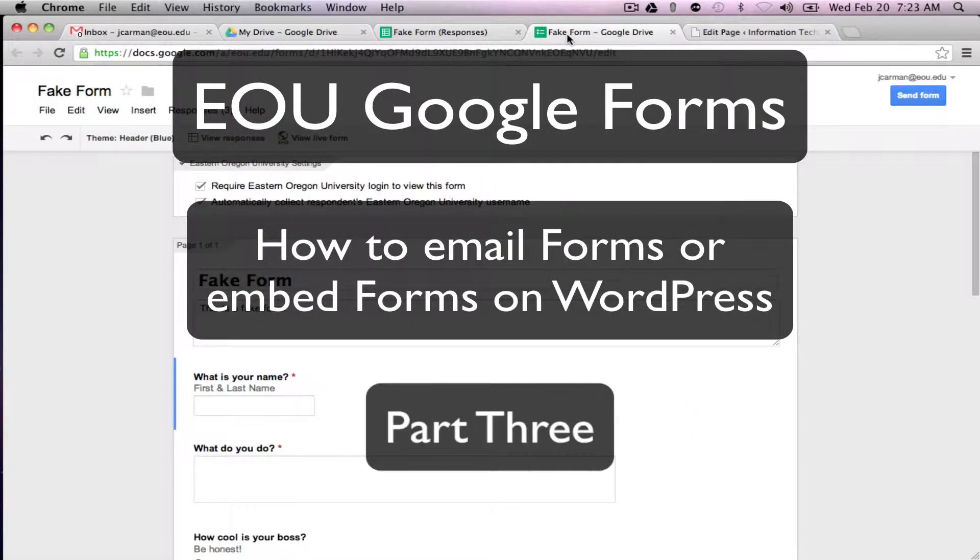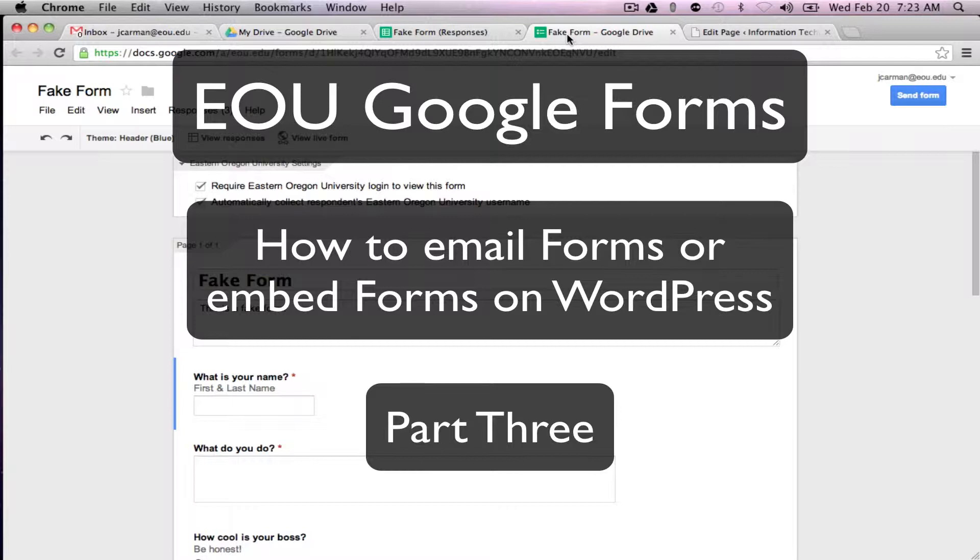Hi this is Jeff from the IT department here to give you part three in our series of Google Forms. This particular video shows you how to email a form or embed a form on WordPress once you've created it. So let's go ahead and get started.